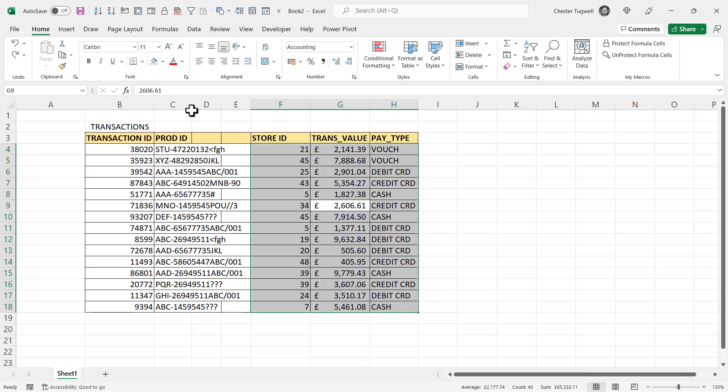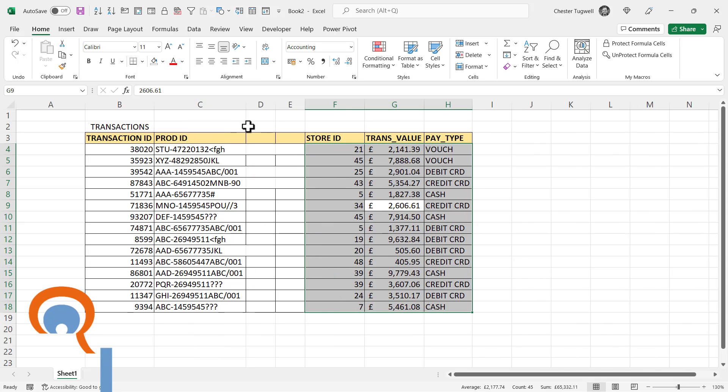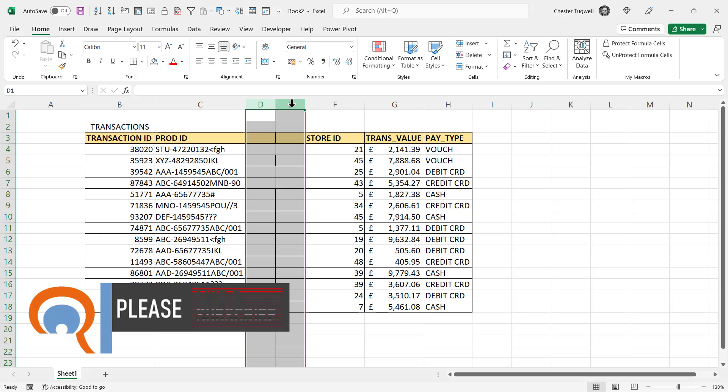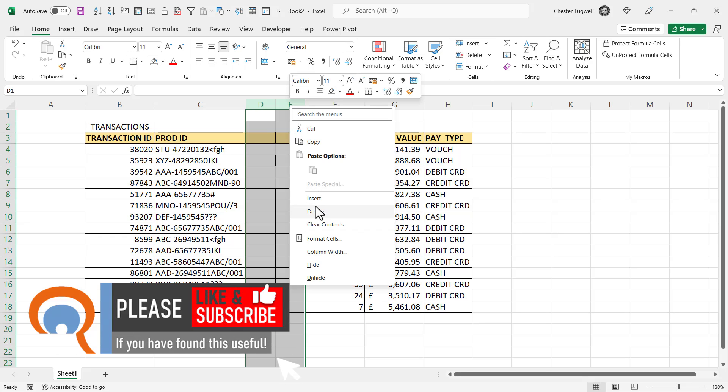So what I need to do is auto-fit the product ID column, then select both of the empty columns and delete them.